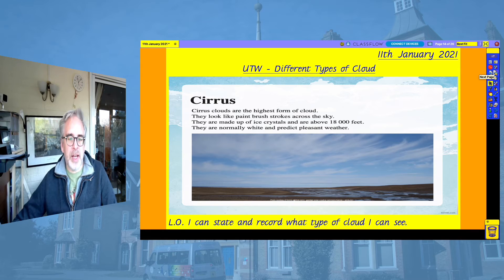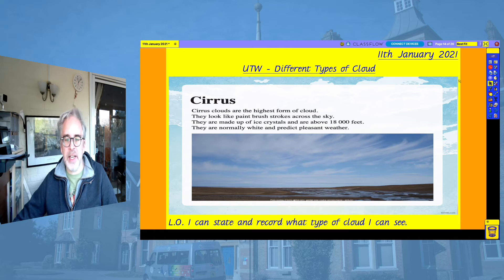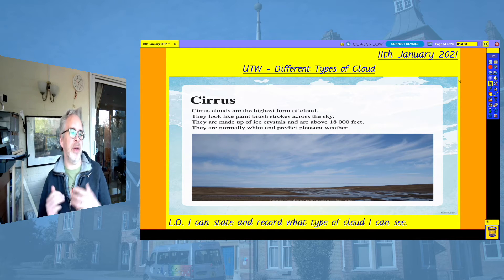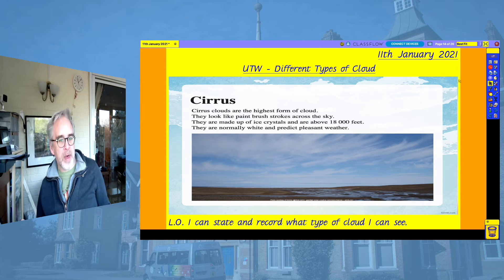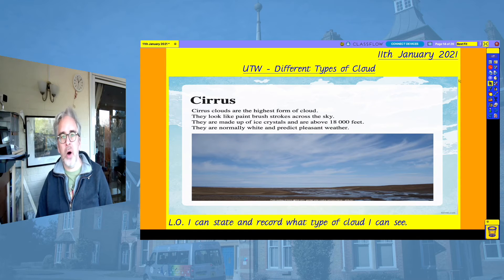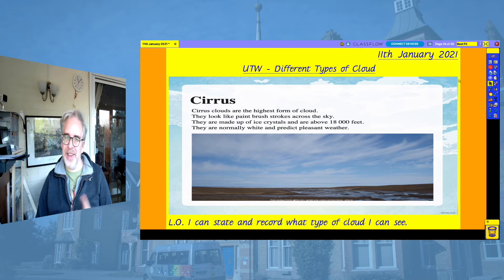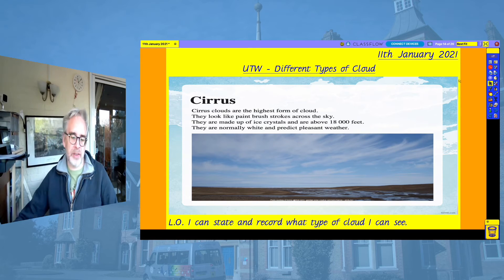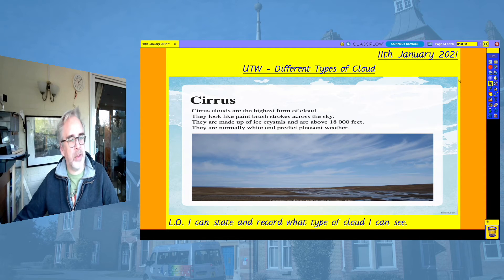Cirrus clouds are the highest form of cloud. They look like paintbrush strokes across the sky. They are made up of ice crystals and are above 18,000 feet — that's really really high up. They are normally white and predict pleasant weather. So if you see this type of cloud in the sky, it's going to be nice and pleasant — in spring and summer you can expect warm weather, and in winter you might expect nice bright sunny weather. Obviously when there's not very much cloud on a winter's day, it can get quite cold, especially overnight.